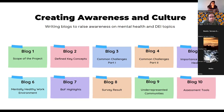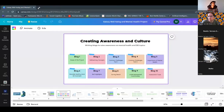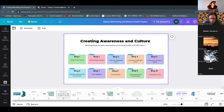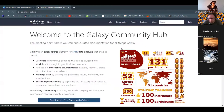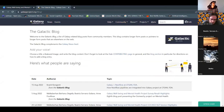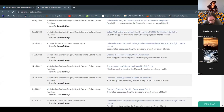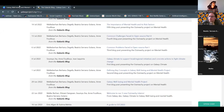Blog eight was about survey results — we conducted a survey and highlighted that in the blog. So far, we've published eight blogs and two are soon to be published. You can access all the blogs online.